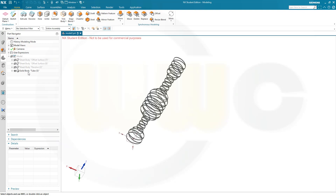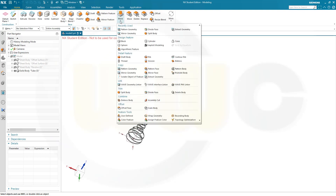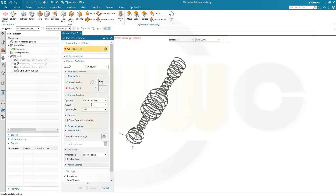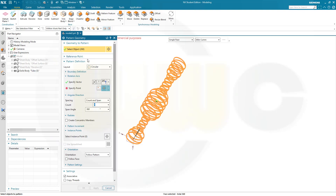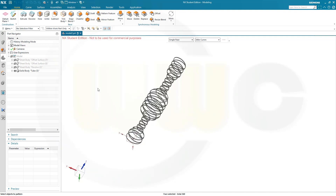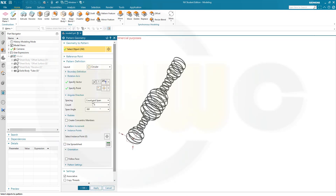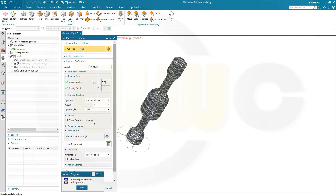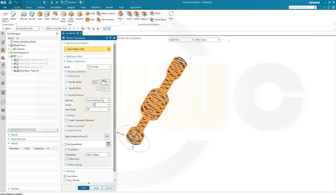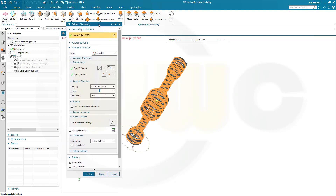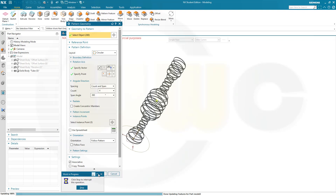Let's check — yeah, it's one body. If I do a circular pattern, I will get more bodies and I will not be able to unite them, at least not with the default values. So let's go for a circular geometry pattern — go for pattern geometry. I want to pattern that body here. Should be circular. Specify vector, set center, and the point would be the origin. And I want to go for count and span of four instances. You could go for eight as well, but with those values it will be too dense. So let's confirm this.